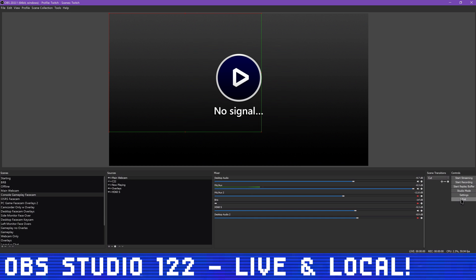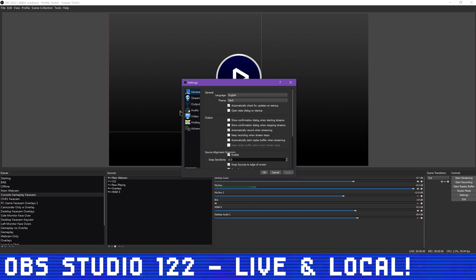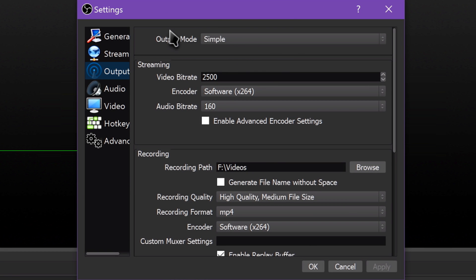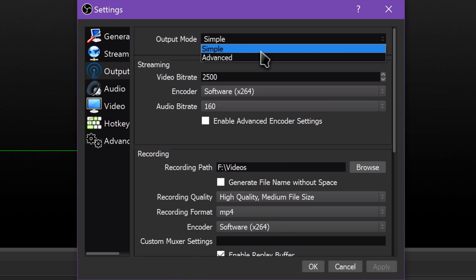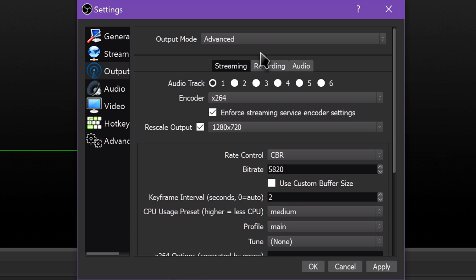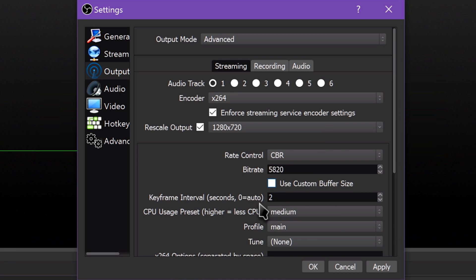To set this up, all you really have to do is make sure your output mode is set to Advanced in your profile, and customize your recording and streaming settings separately. For example, I stream to Twitch using X264 at around 6Mbps, but record locally using NVIDIA NVENC at 30Mbps. Get your settings set appropriately, hit Apply, and then make sure you hit Start Recording alongside Start Streaming.